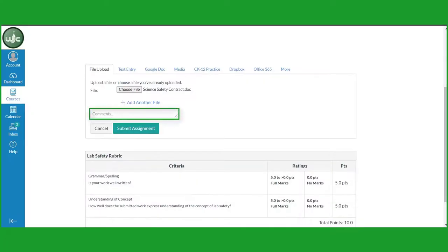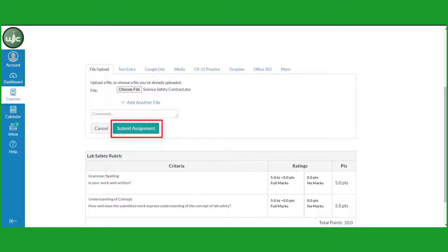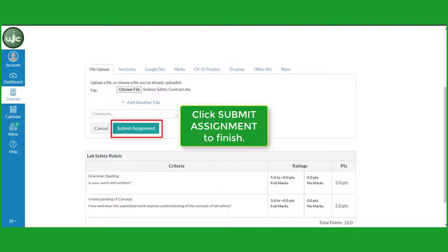If you wish, you can add a comment to your teacher. Note that you must click on Submit Assignment to complete your upload. If you fail to do this, your work will not be submitted to your teacher.